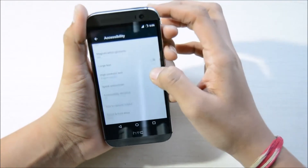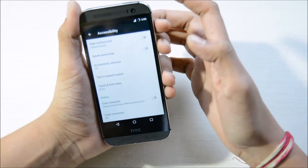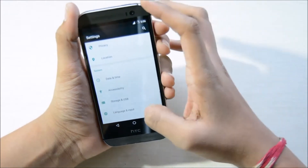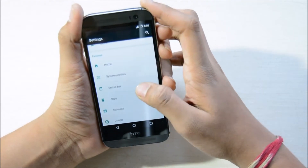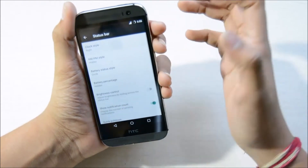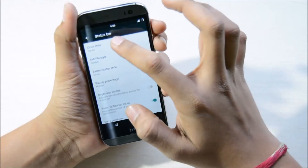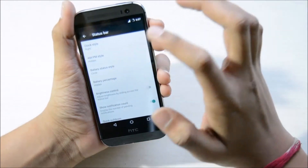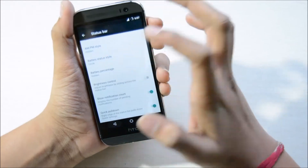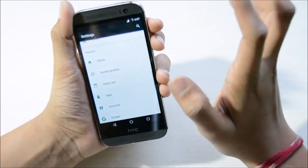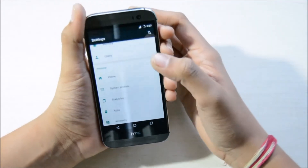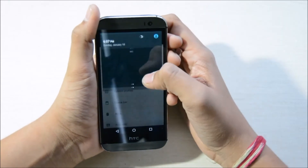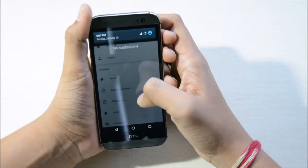Under accessibility you can select large text, display color inversion, and other options. Here you have the status bar — you can select the clock position: center, right, left, or hidden — as well as battery status style. Quick pull down is another great option: if you have a large display and don't want to reach up, you can just pull down and the notification drawer will come down automatically.